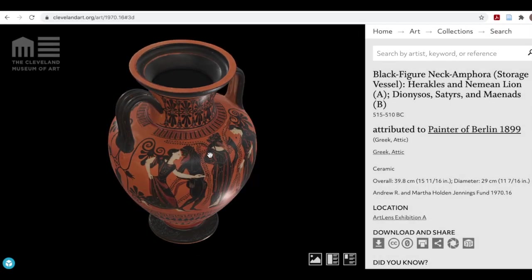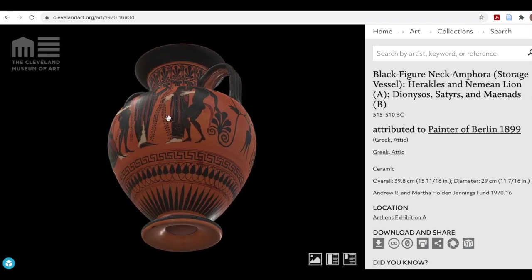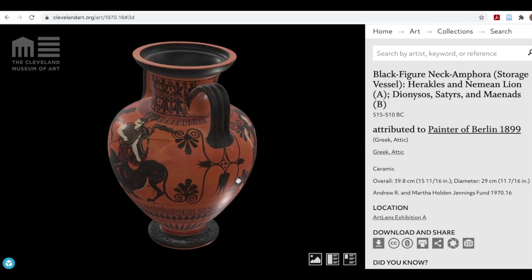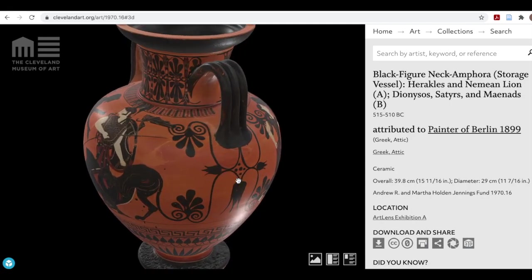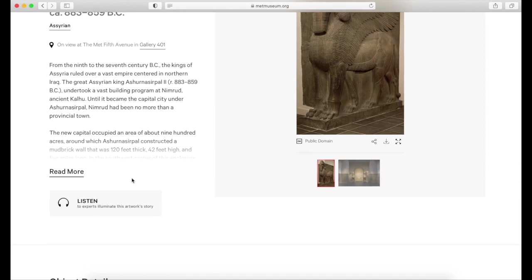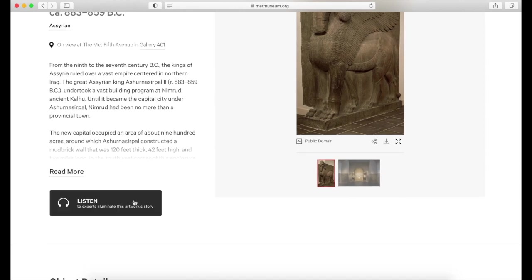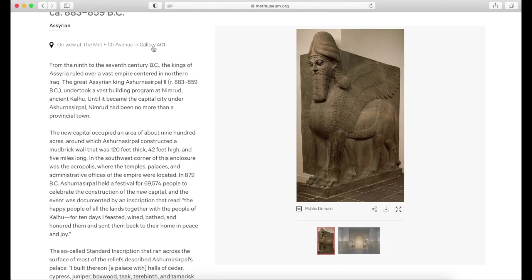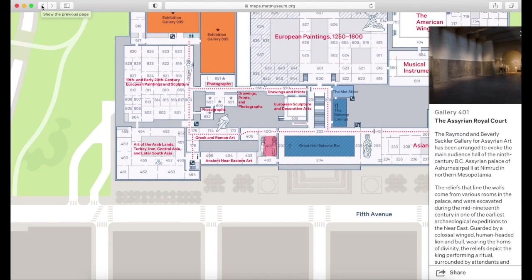Some museums provide videos or 3D images and reconstructions with the object for more visual information. Some museums have their gallery audio guides and more information on the gallery itself. The gallery information is especially helpful if you want to see the object in person, or if you would like to know which objects are exhibited together.